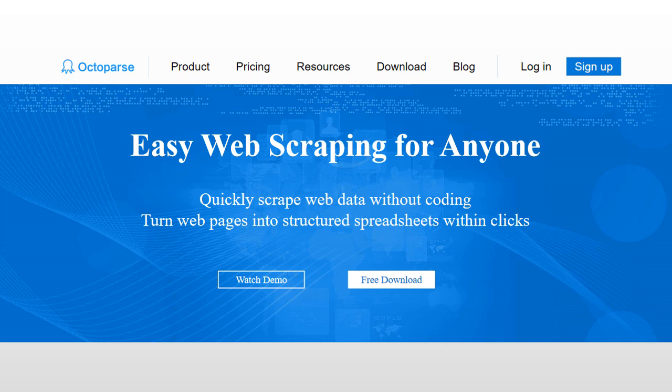Welcome to Octoparse. Octoparse is an easy-to-use, non-coder-friendly web scraping tool that helps you fetch data from any website. In this tutorial, I'm going to show you how to quickly grab data from yellowpages.com in under 15 minutes. Before we get started, let's cover some basics first.